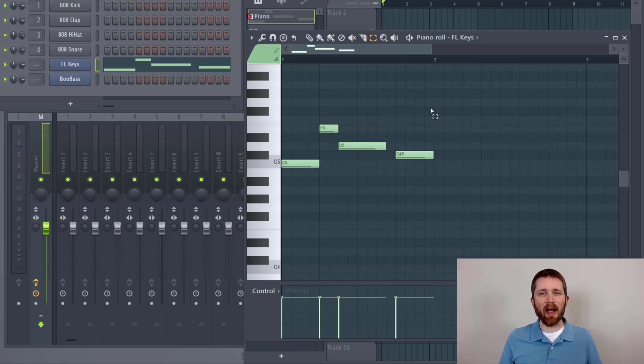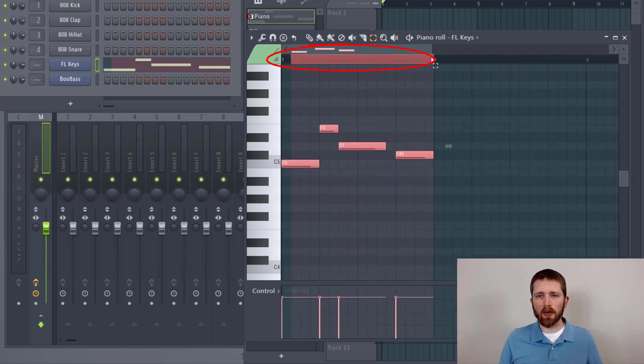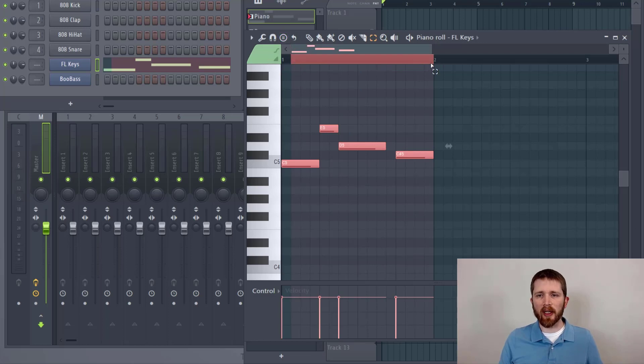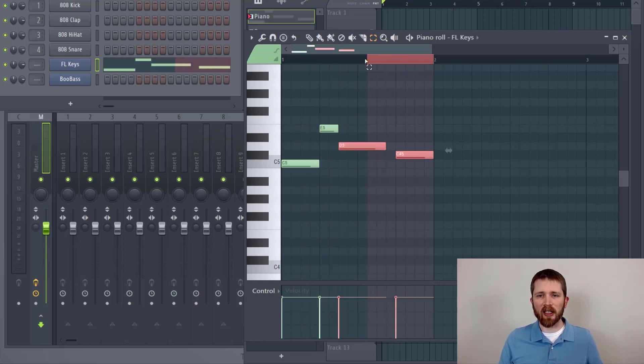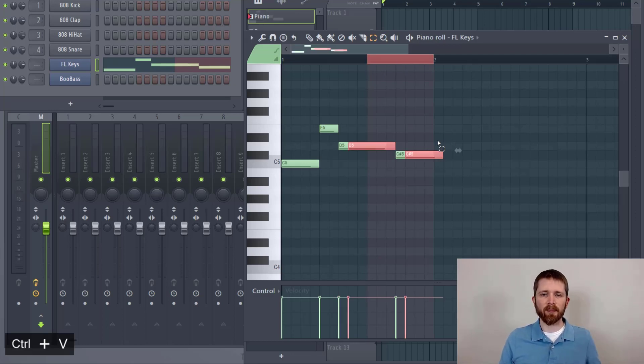Lastly, if you would like to copy and paste within FL Studio, you can go to the top here and just select what you would like to copy and paste. It will select all of the MIDI underneath that. You might have a very specific selection that you want. Then the same thing, you can press Ctrl C and then press Ctrl V.